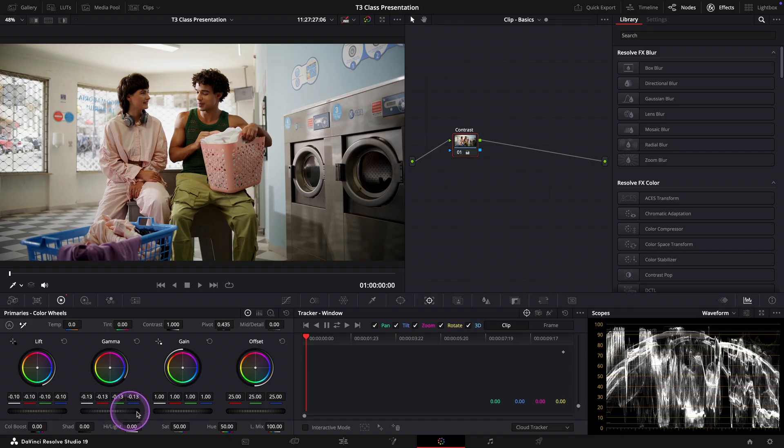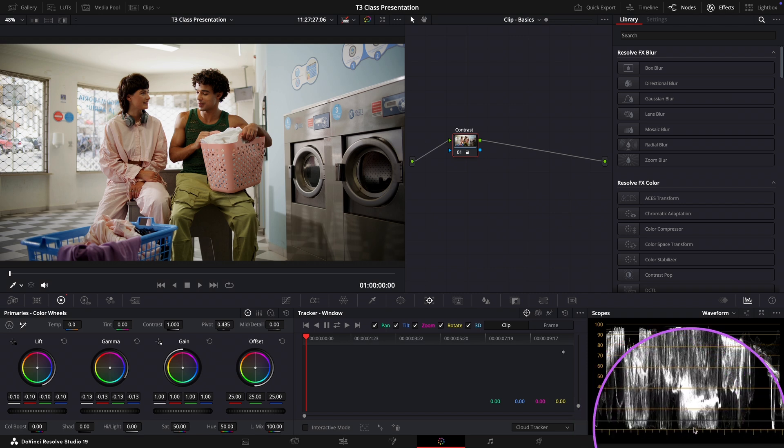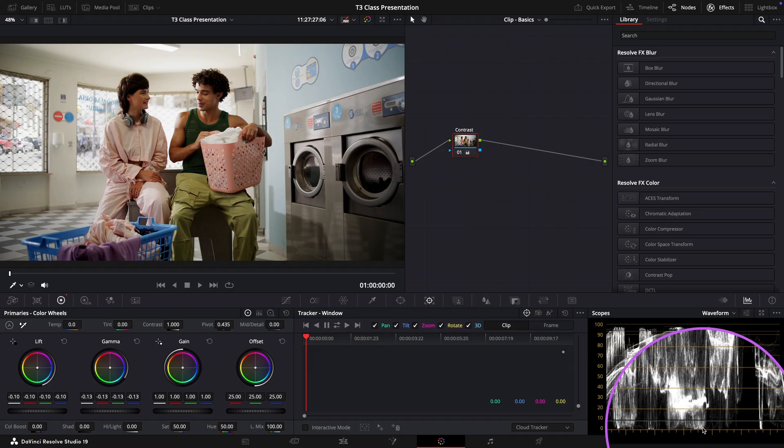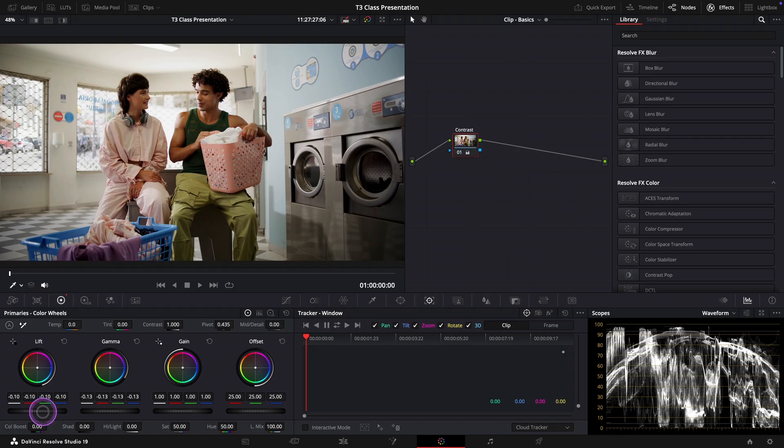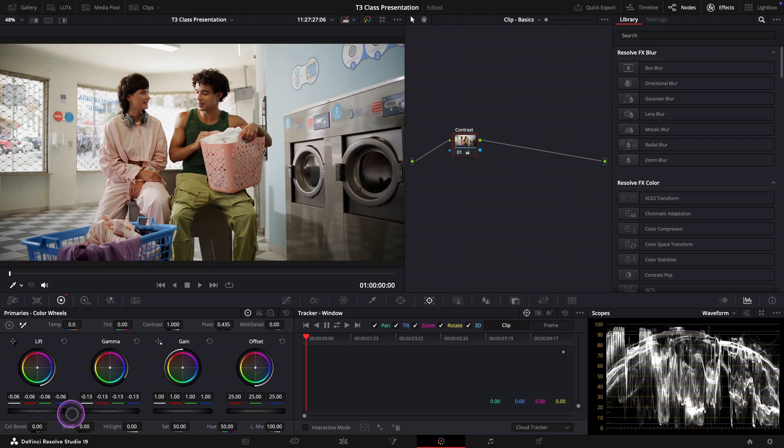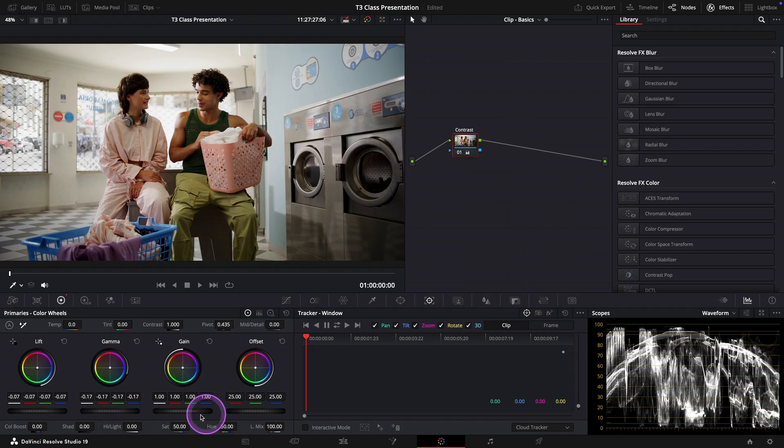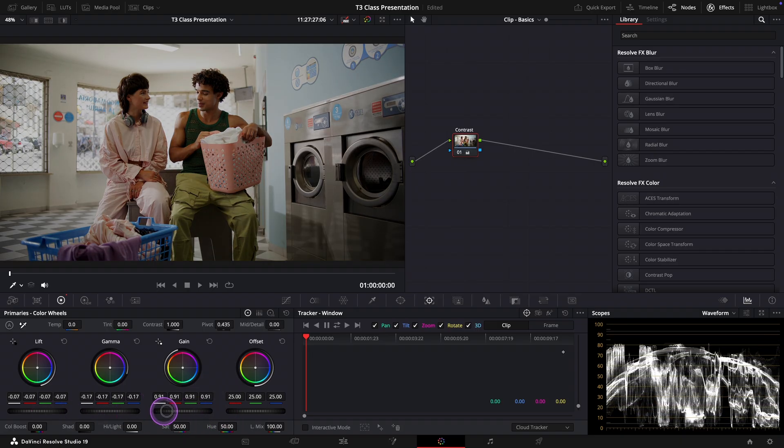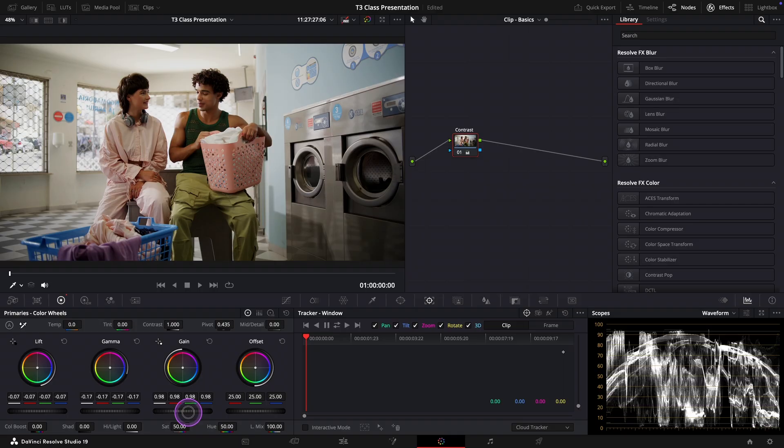Okay this is good but it also brought down the shadows further down. So now let's do a little fine tuning with the lift, gamma and gain wheels until the image looks more balanced to your eye and the waveform shows a healthy distribution from dark to light.